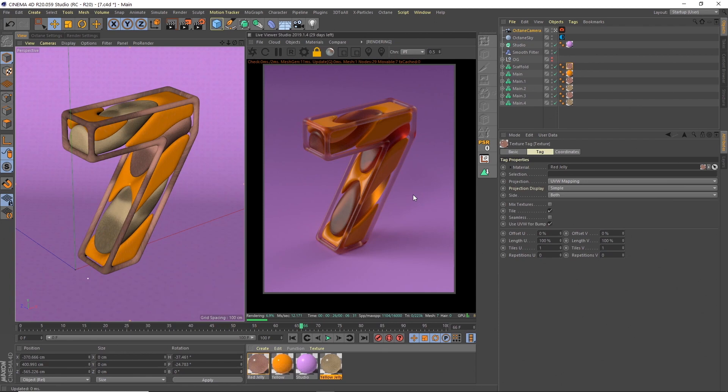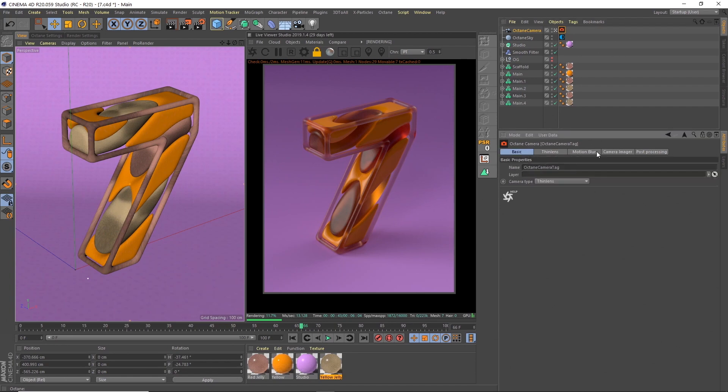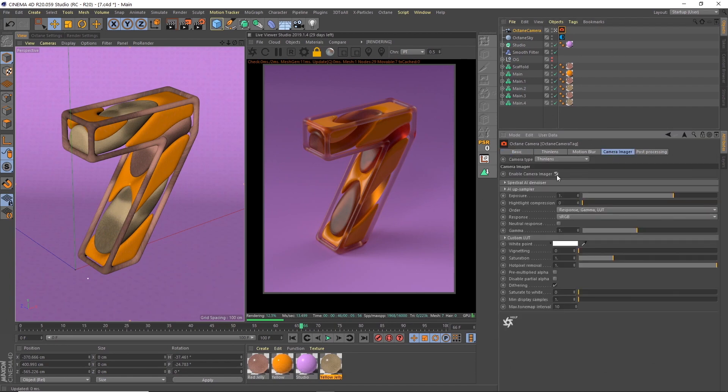So the thinner the object, the more light can pass through with these scattering mediums. So these denser objects are a lot darker.